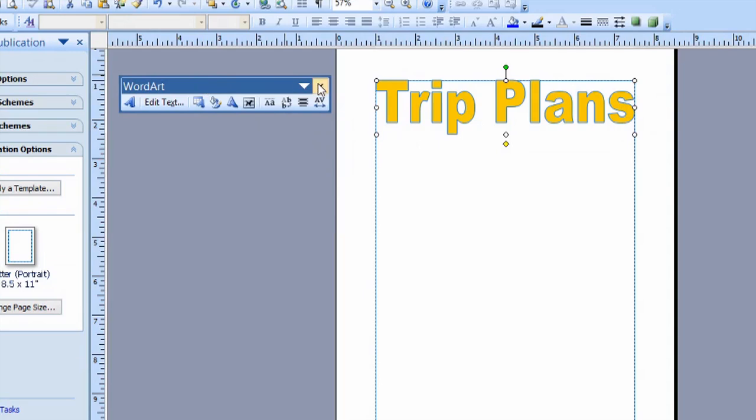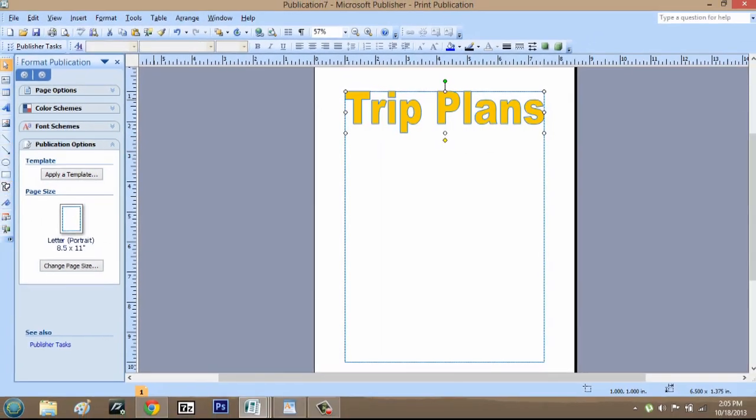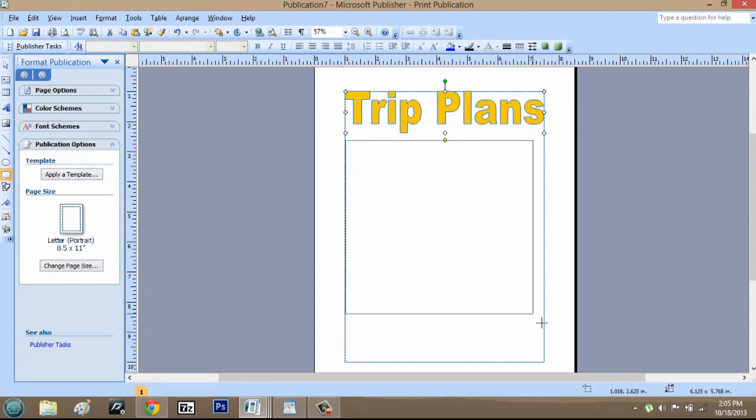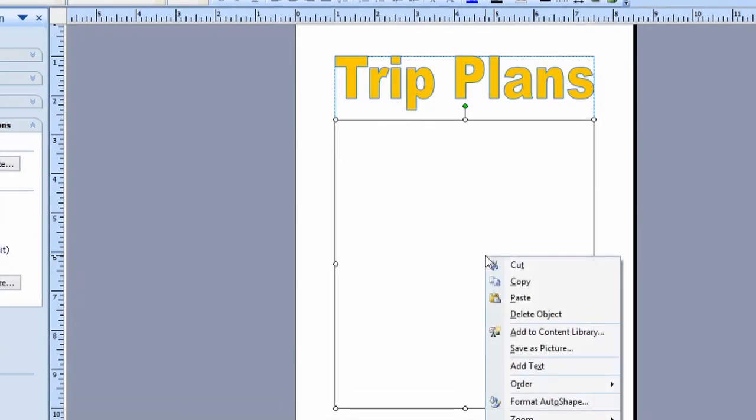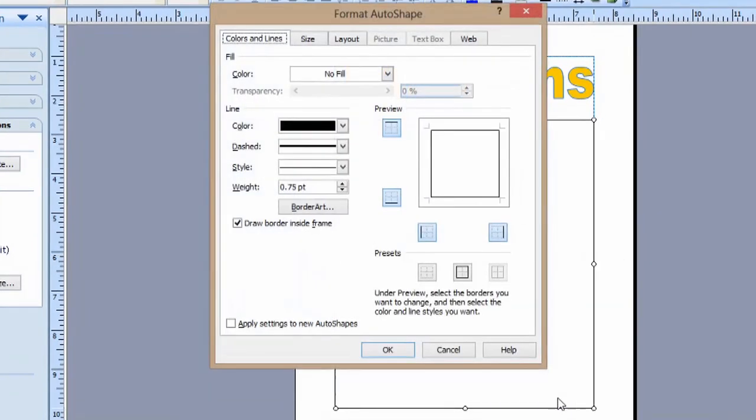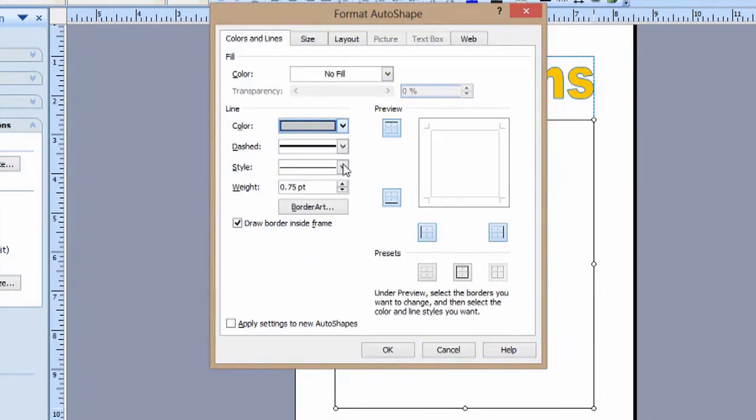We can close out of this word art menu here. Now, what we're going to do is draw out a tiny square box. We're going to right-click the box, hit Format Auto Shape. We're going to change the color to a gray color and say OK.